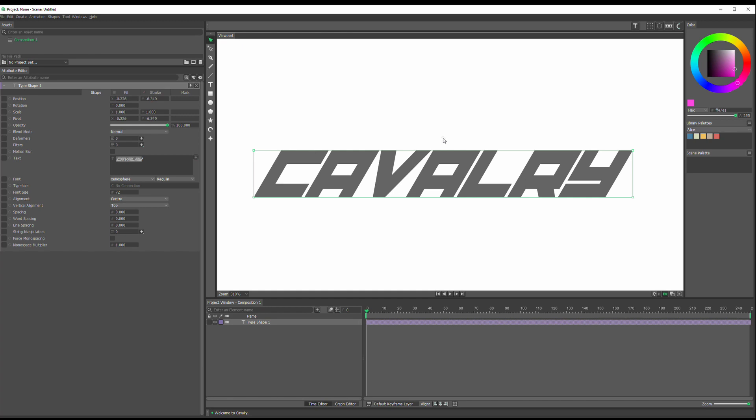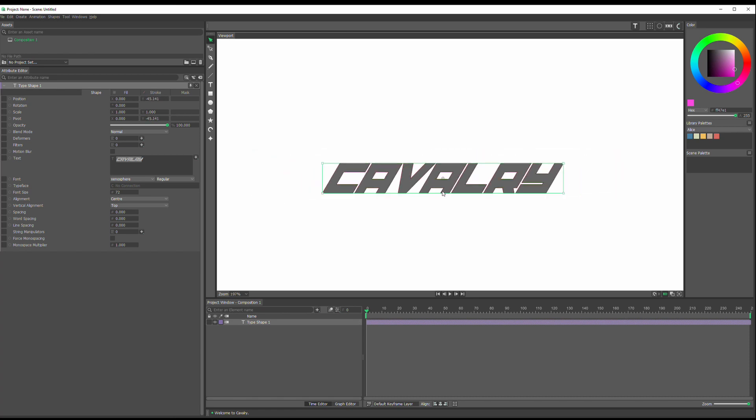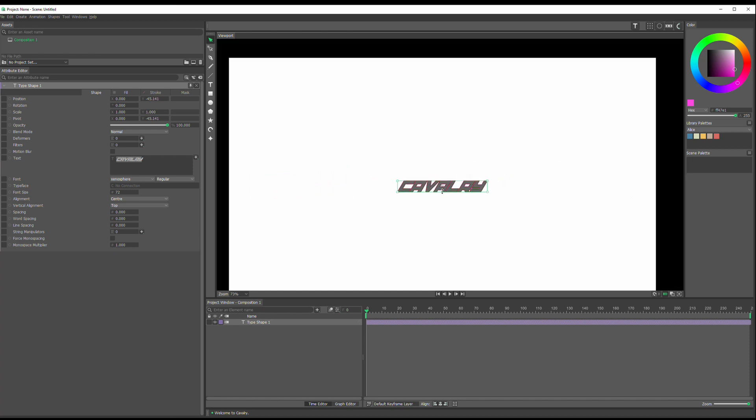Actually, it kind of makes sense. It keeps from accidentally selecting it. And if I hold on shift, I could drag this down until it snaps. And then I know that it's in the center.